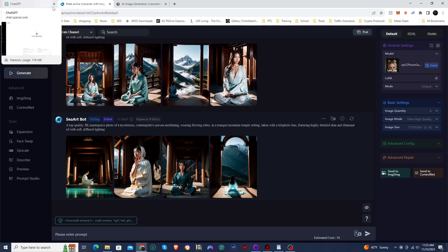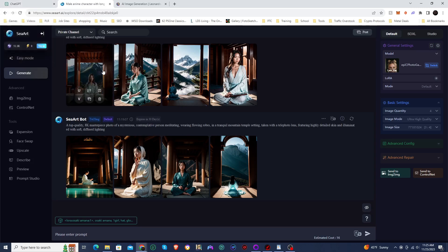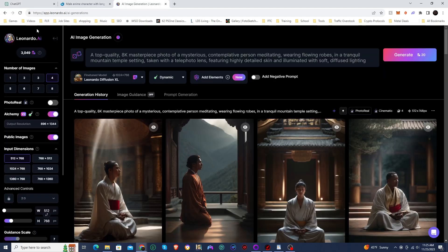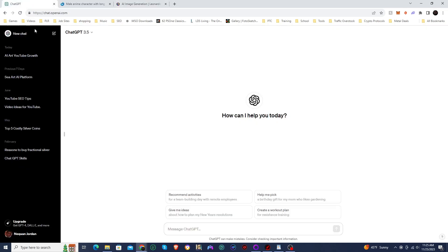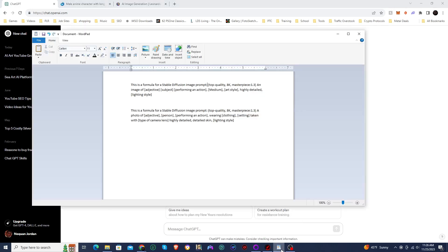In order to test out these prompts, I'm going to be using SeaArt and Leonardo AI, and this was actually something that was suggested in the comment section of one of my previous videos, so I do want to thank you for the suggestions and keep them coming.